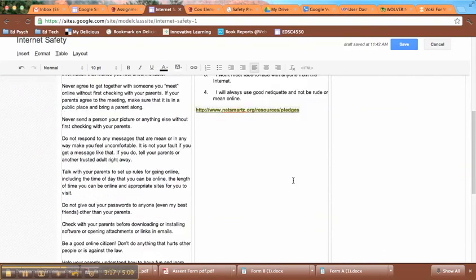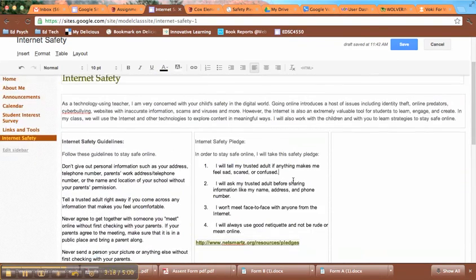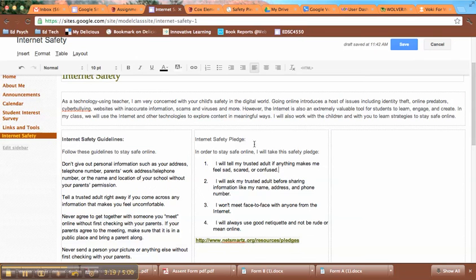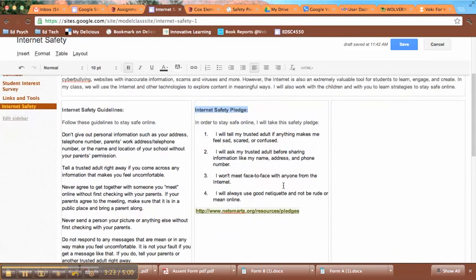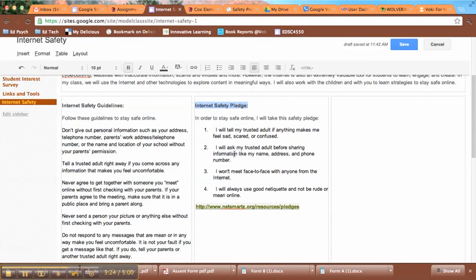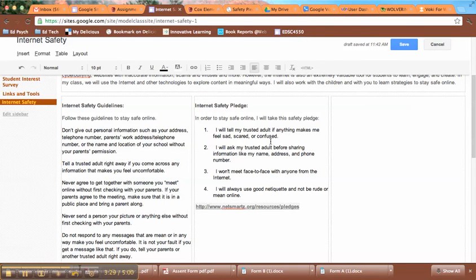So I've got my guidelines and I've got my pledge. Let me bold this so I can be consistent across. And then in class we also went through and created some little Vokeys, so I'm going to add my little Vokey here.